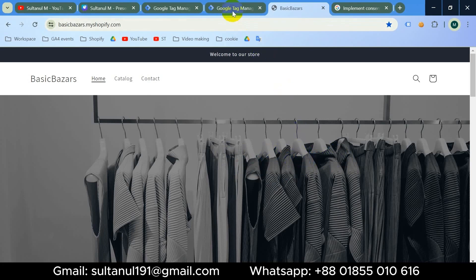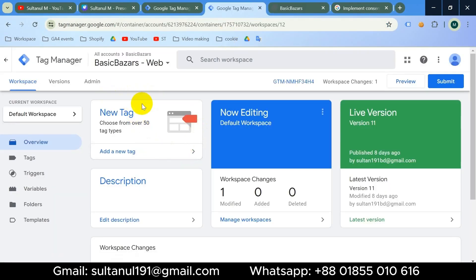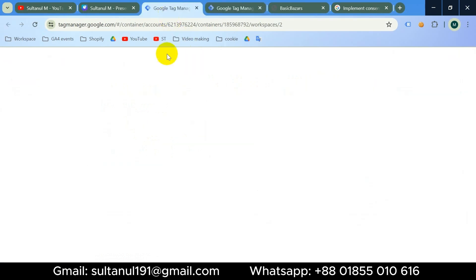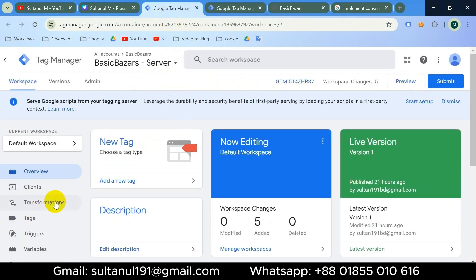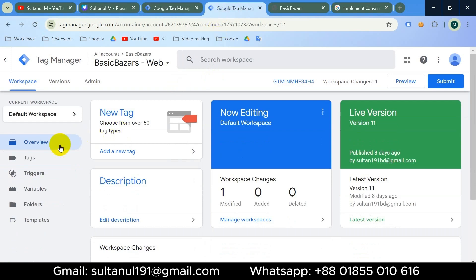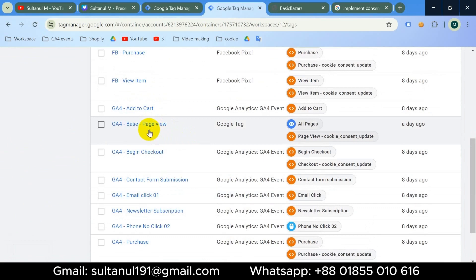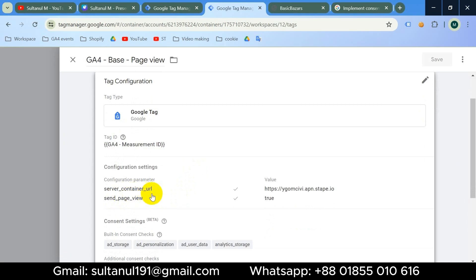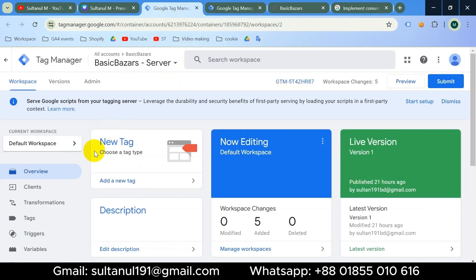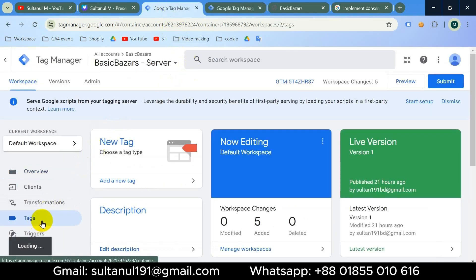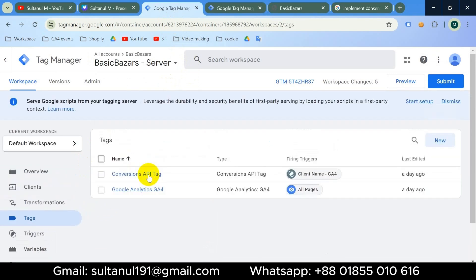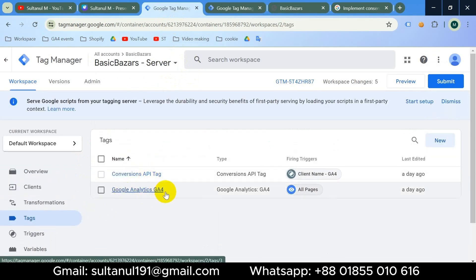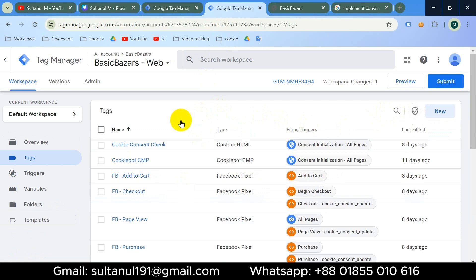This is the website connected to the Google Tag Manager web container, and this is the Google Tag Manager server container. In the web container I have some tags for Facebook Pixel and some tags for GA4 configured for server-side tagging. In the GTM server container I have created two tags: one for Facebook Conversion API and the second for Google Analytics 4.